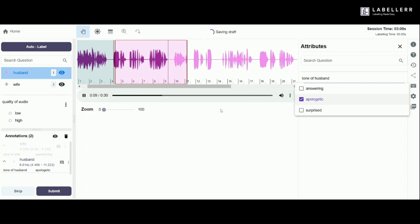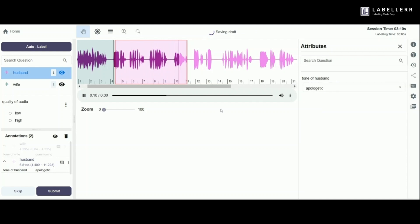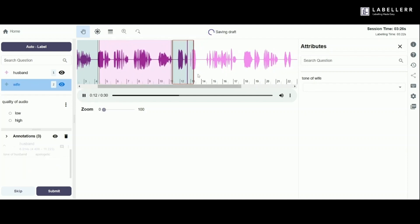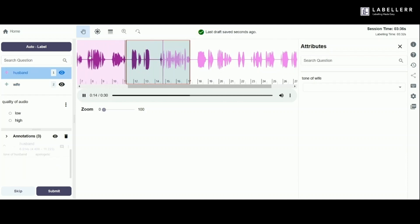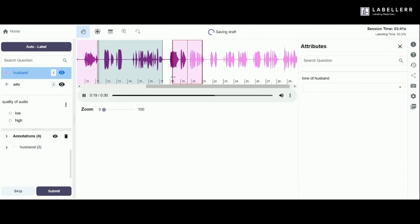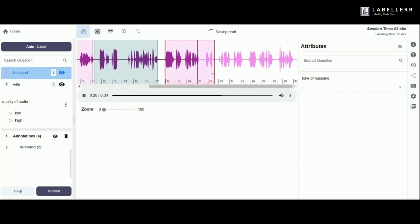Following the same procedure as for segment one, we set the tone of the husband attribute to apologetic. Then label all the other segments in the same manner.